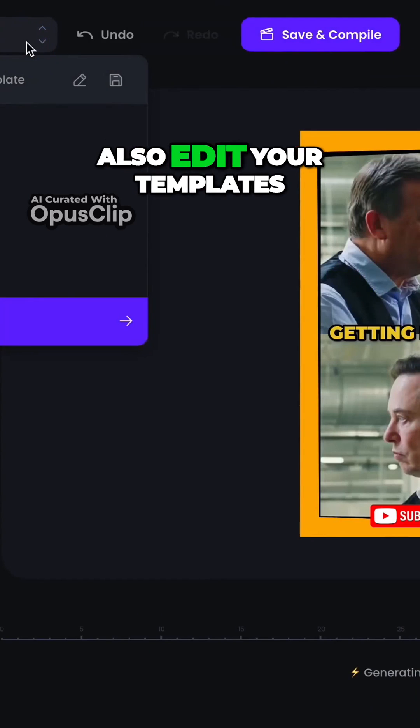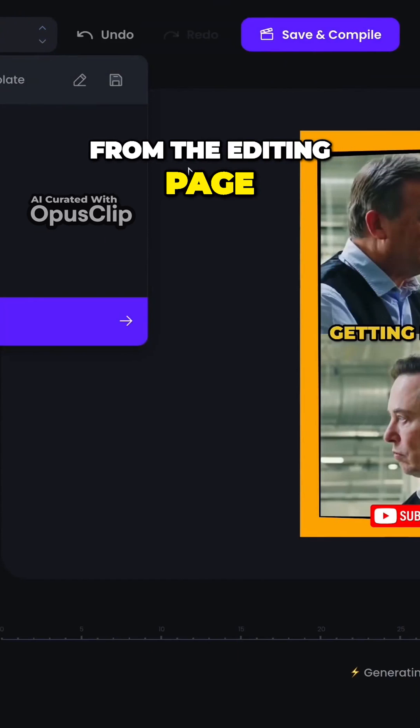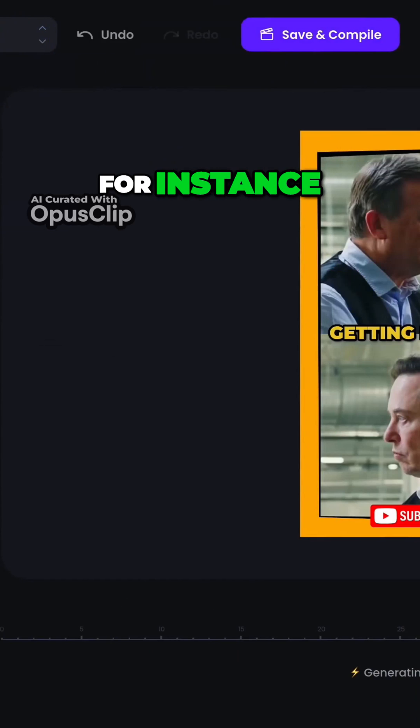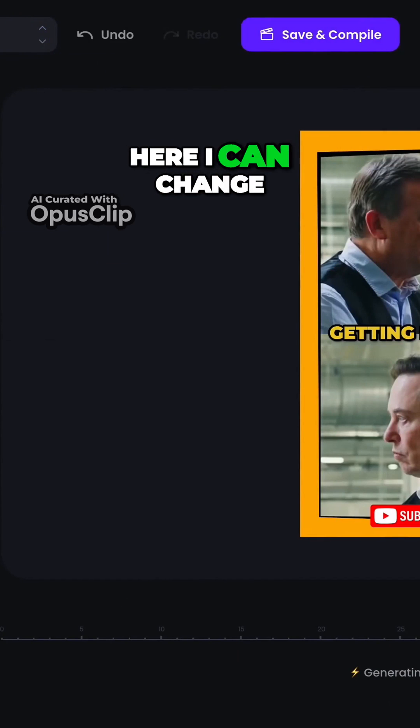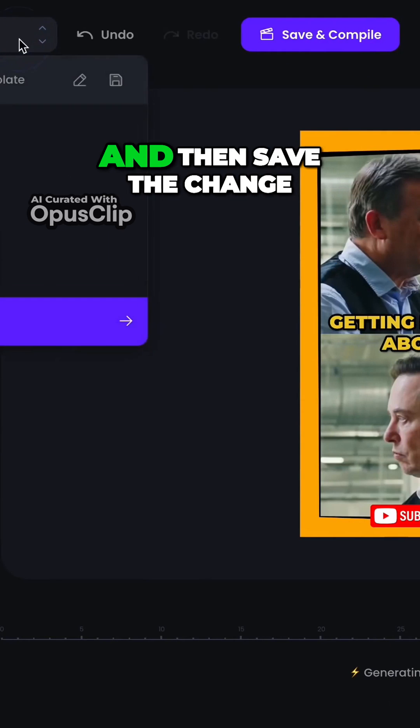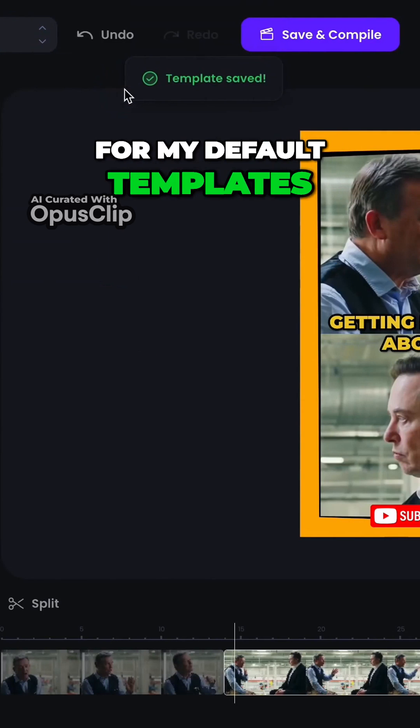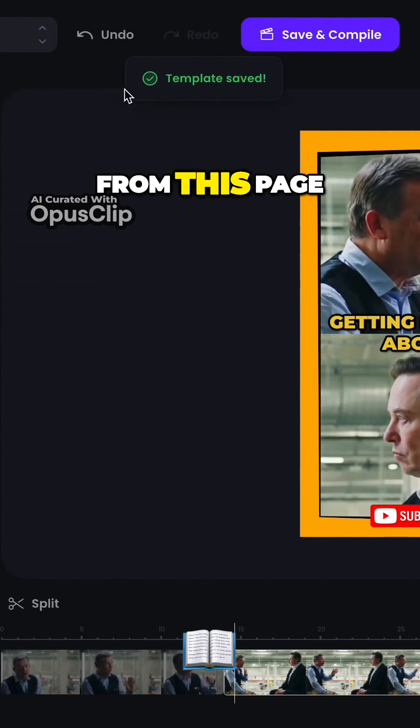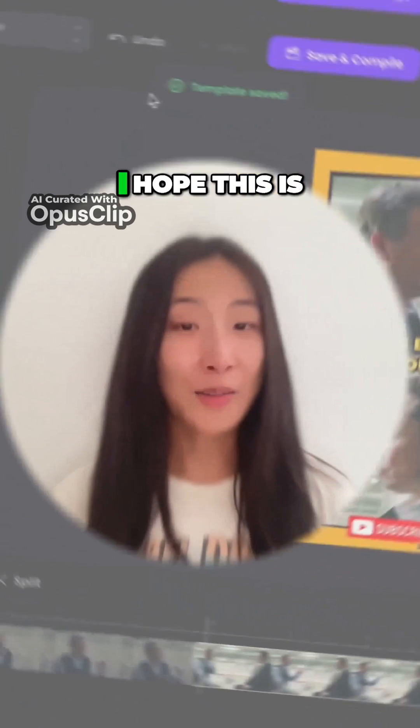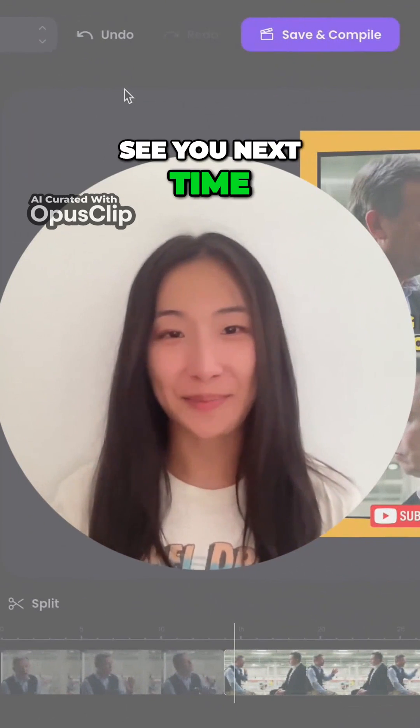You can also edit your templates from the editing page. For instance, here I can change the caption line from one line to three lines and then save the change for my default templates from this page. I hope this is helpful for you. See you next time.